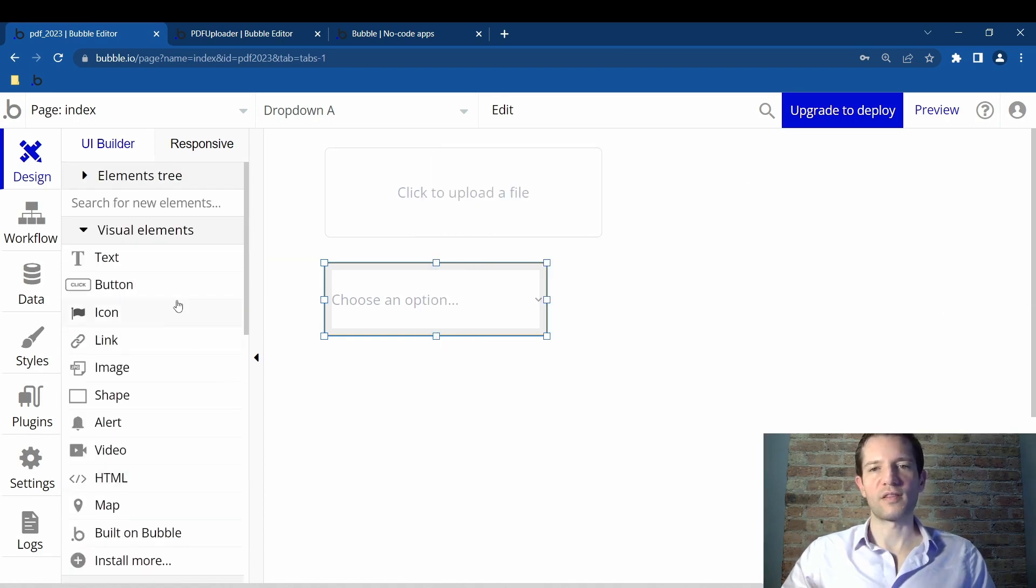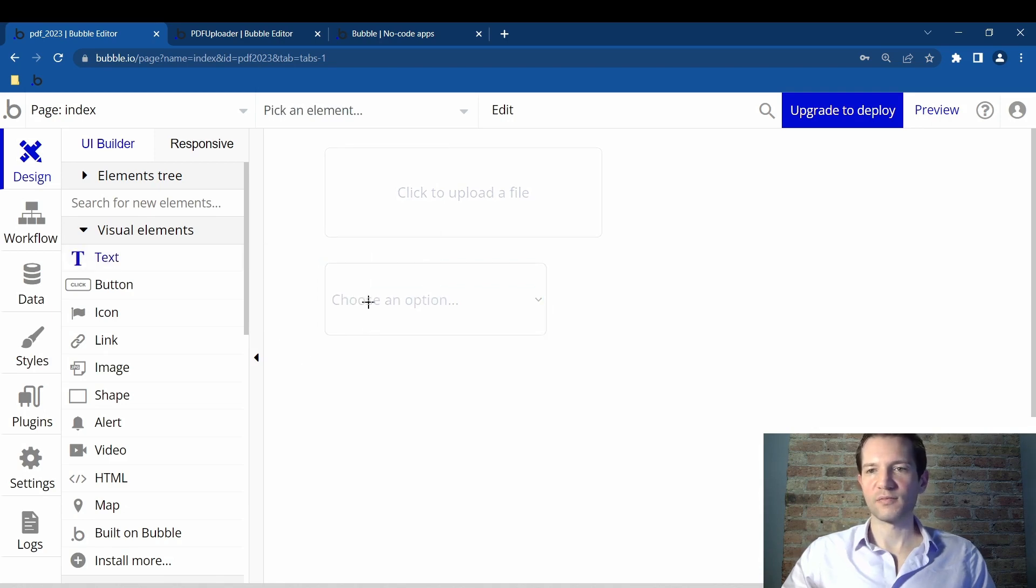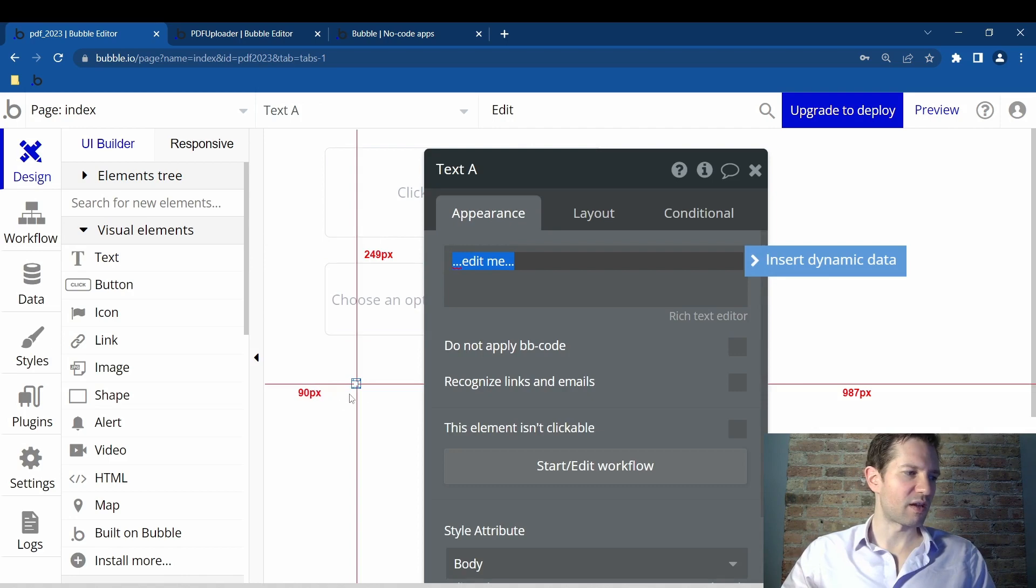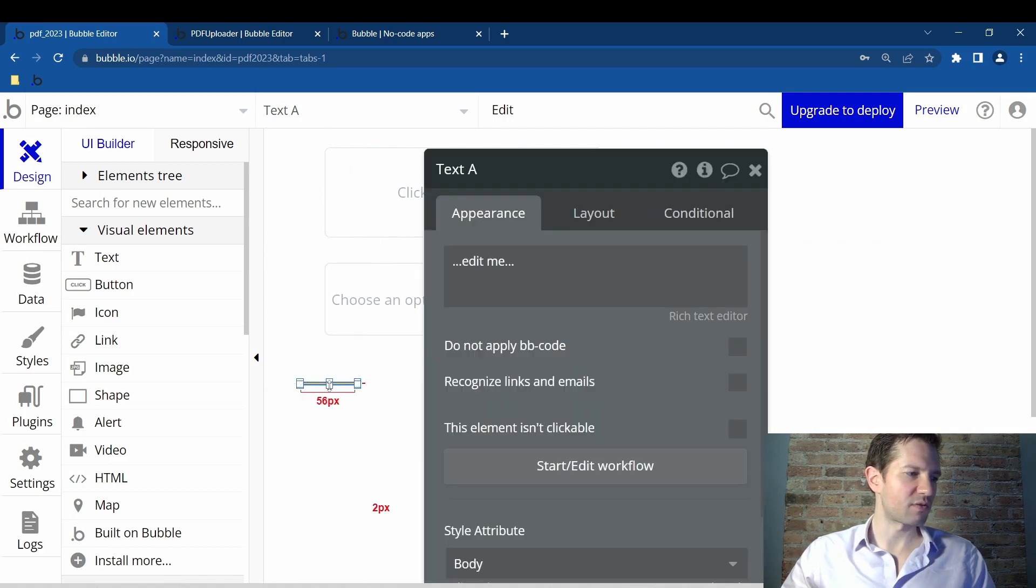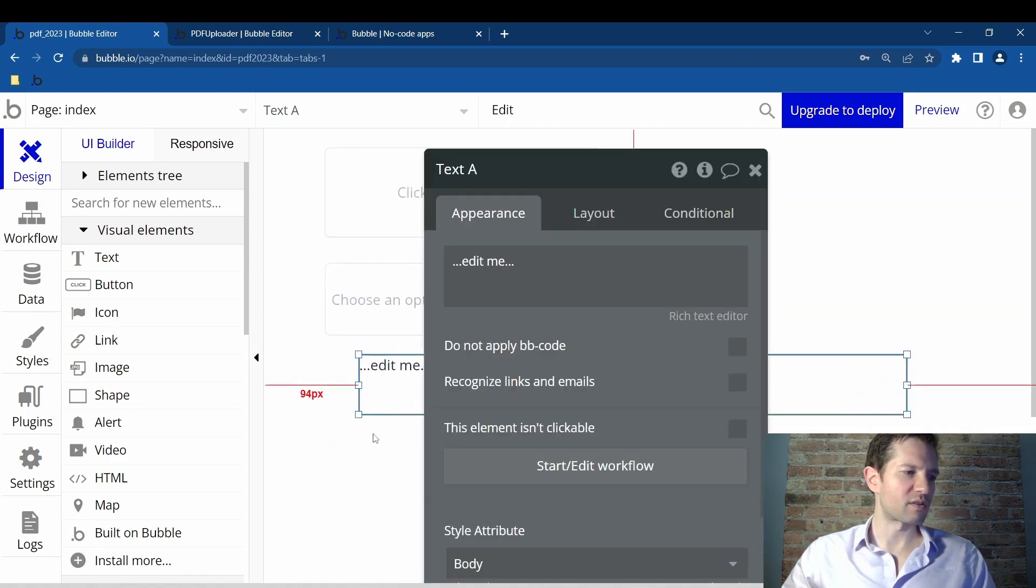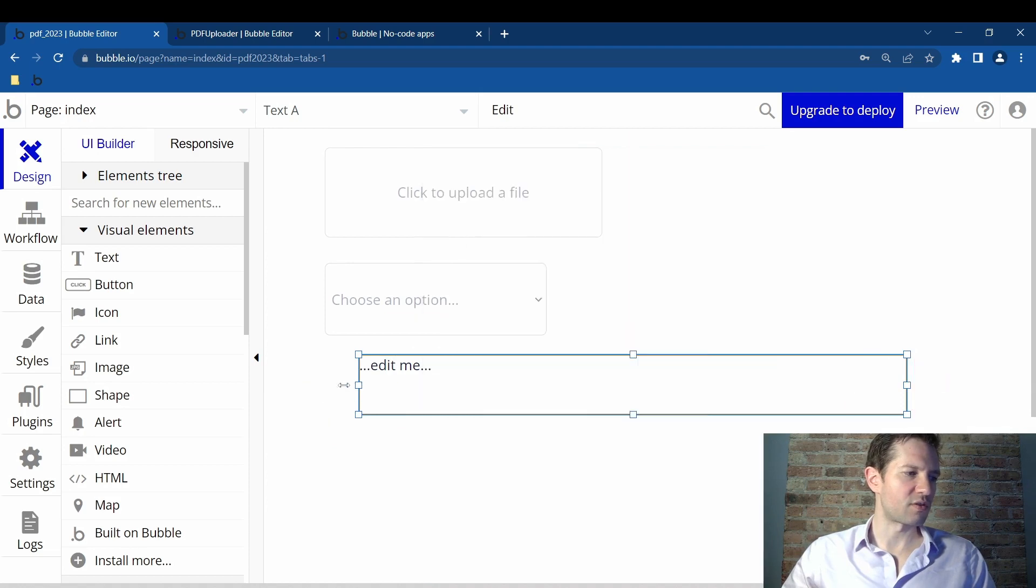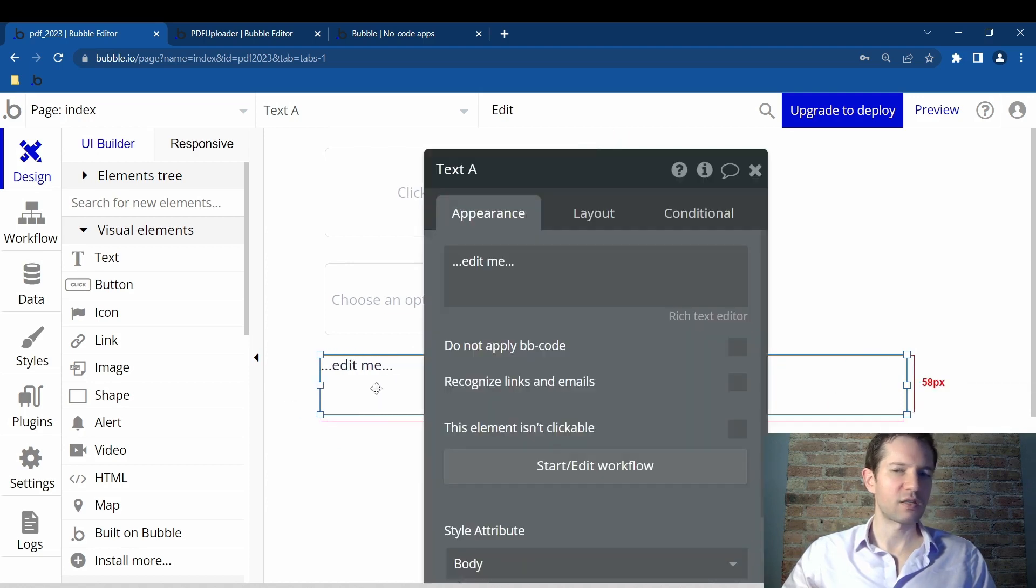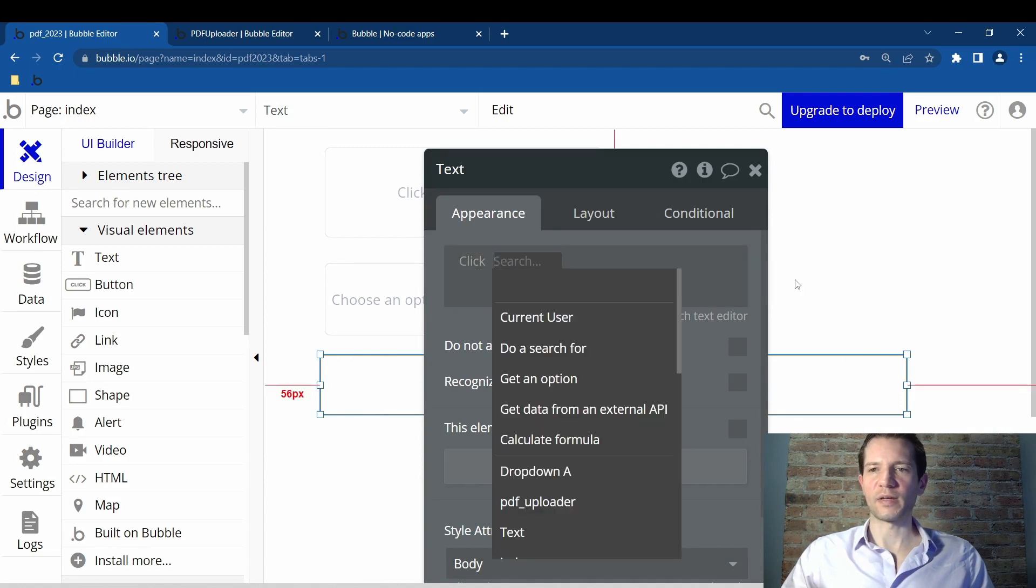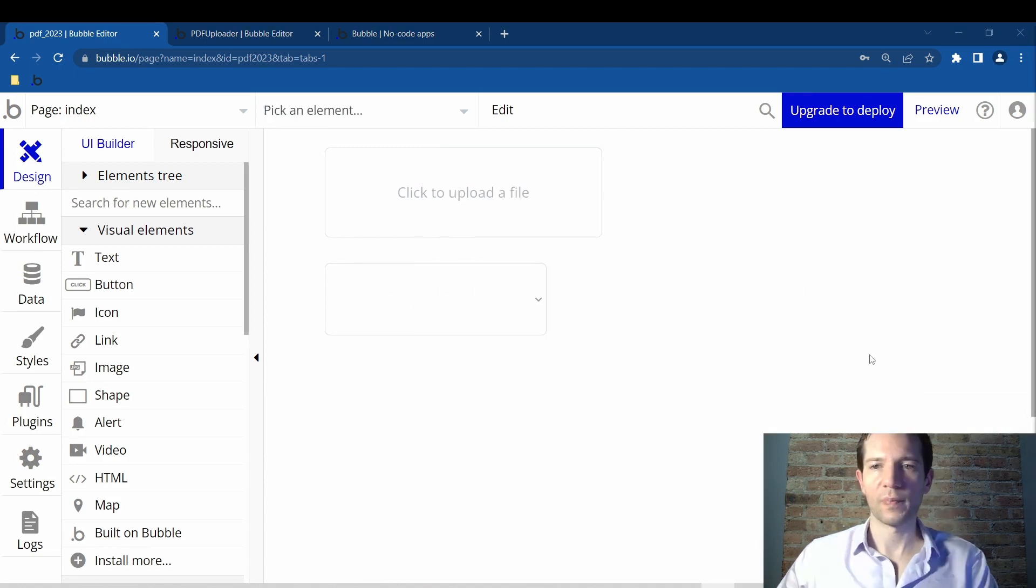And we need one last thing. It will be the text box so that we can see where the link is. Again, it's acting up and made it really small. So I'll just make it big. You will actually want to make this kind of long so that you can see the whole link. In the appearance, we want to click on insert dynamic data. Finally, we need to insert a text field to show the link.